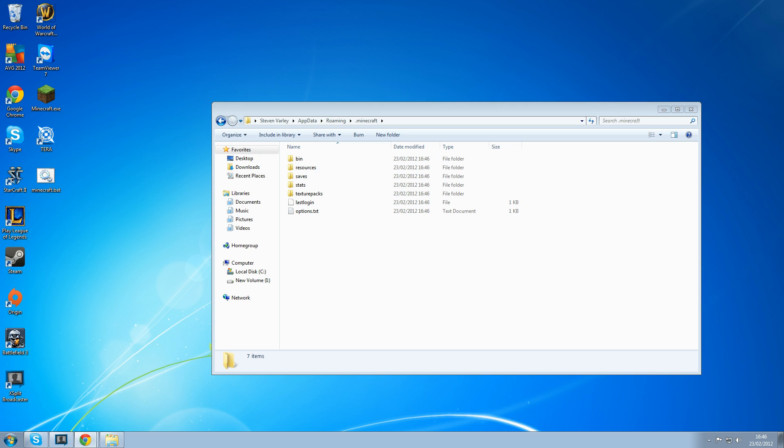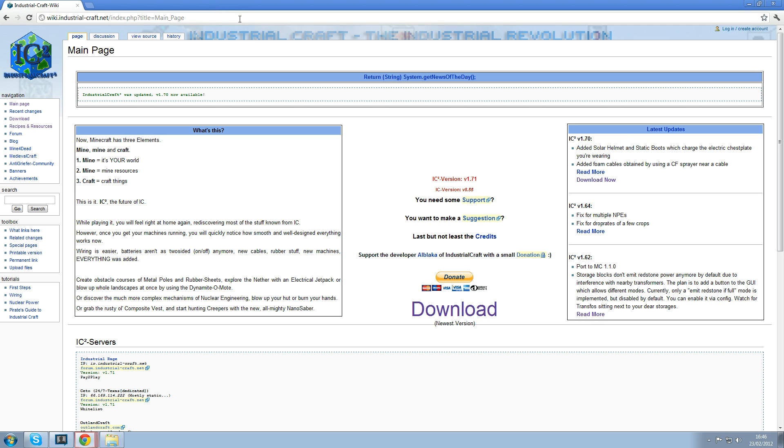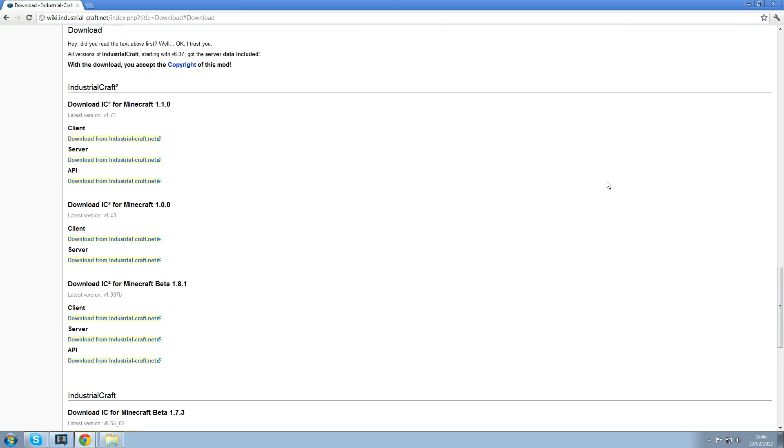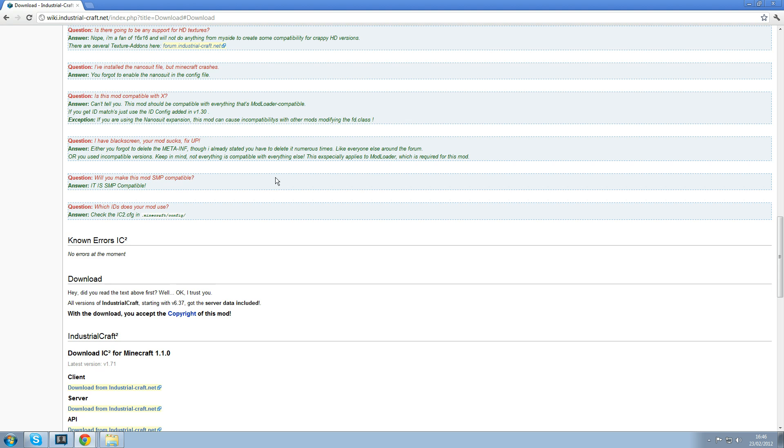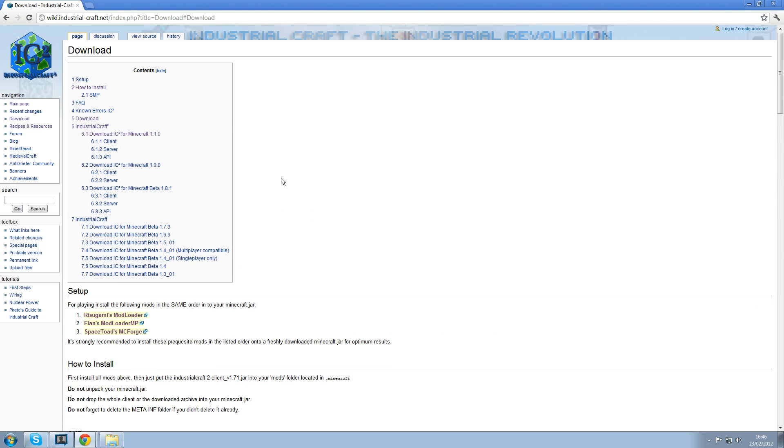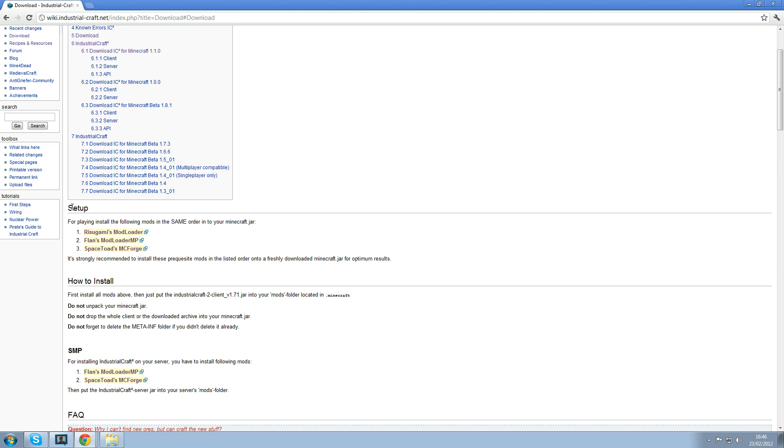So what we want to do first is go to industrialcraft.wiki. Go on download now, scroll up and it says setup here. For playing you need these: Rikusami's Modloader, Flan's Modloader MP, and SpaceToad's Minecraft Forge. Also audio mod but I'll show you how to get that as well.